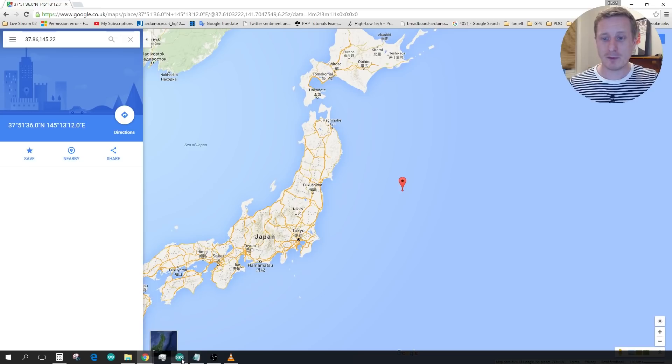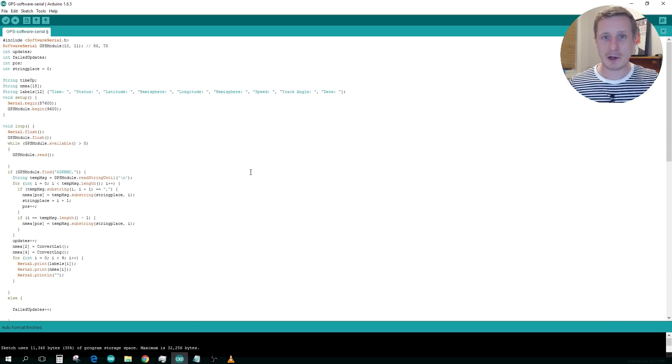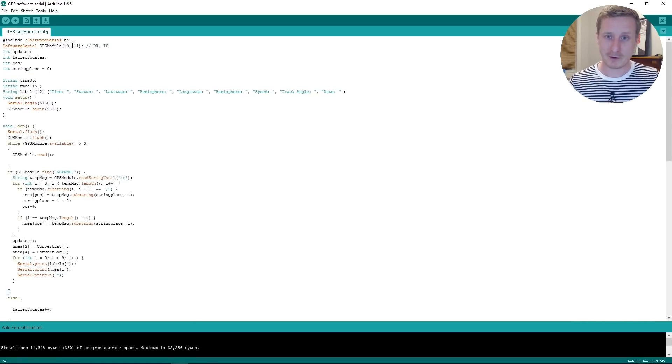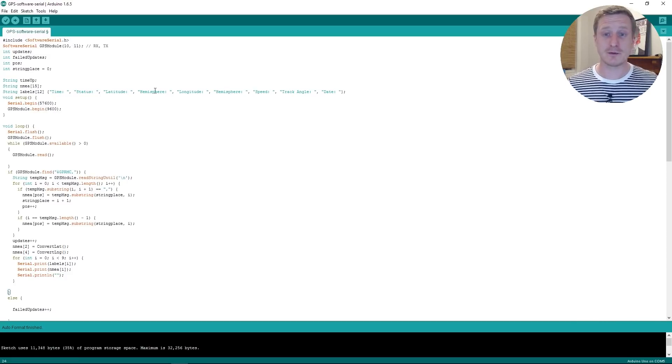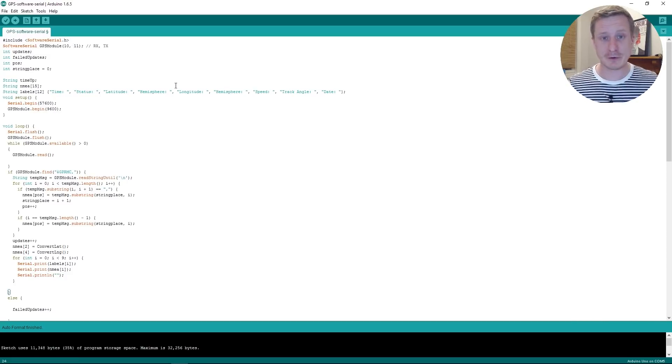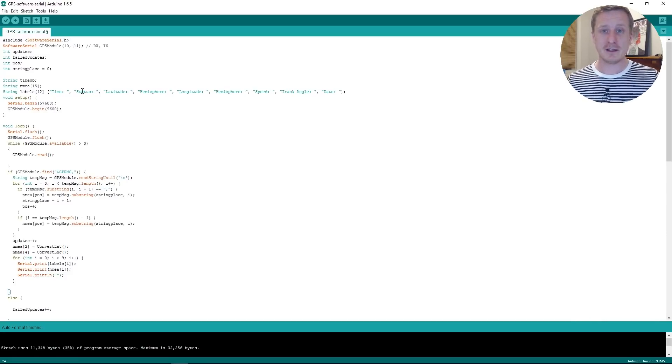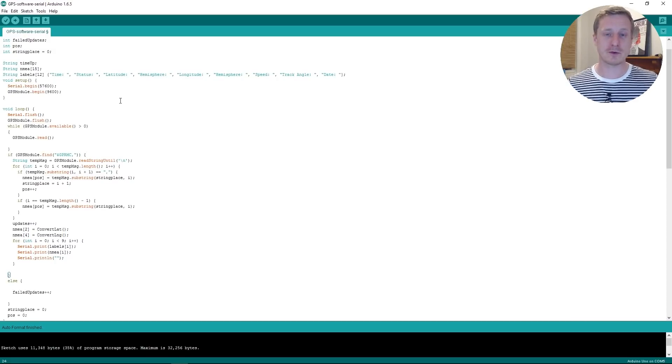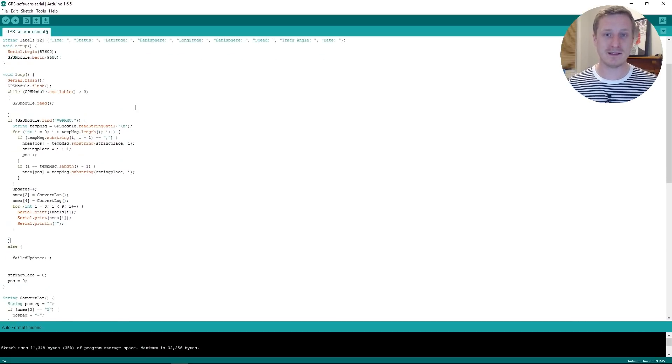So if we pull up our code, you can see that we've got some stuff here for software serial. I'm not going to go into that because it's kind of explained in the tutorials that you can look at. We've got a few labels here. This is just procedural stuff. We're going to look at the real meat of it.